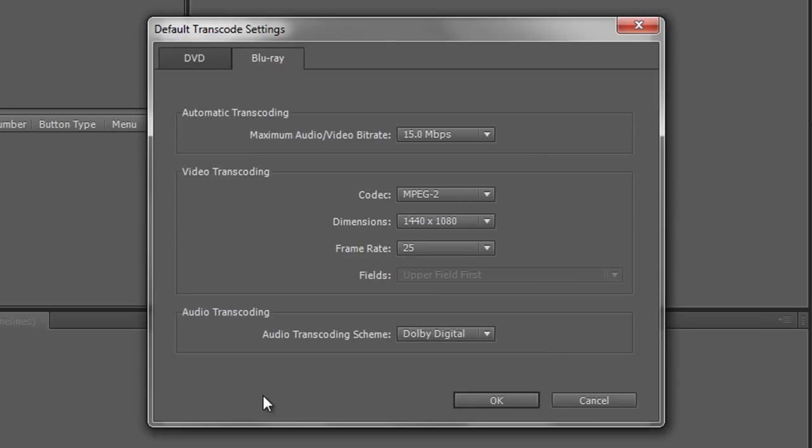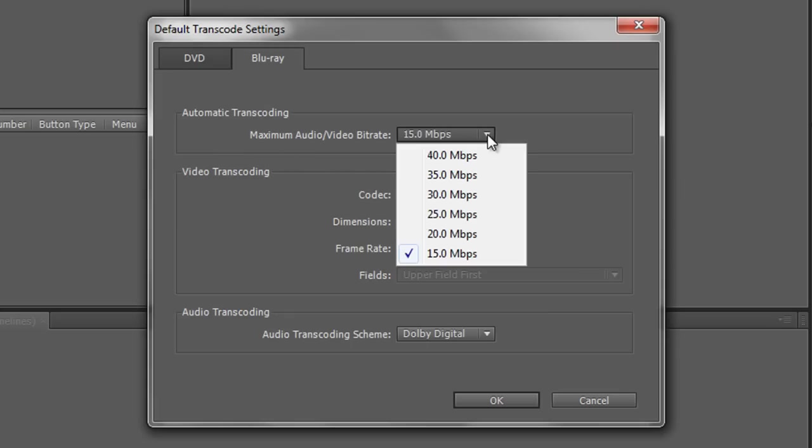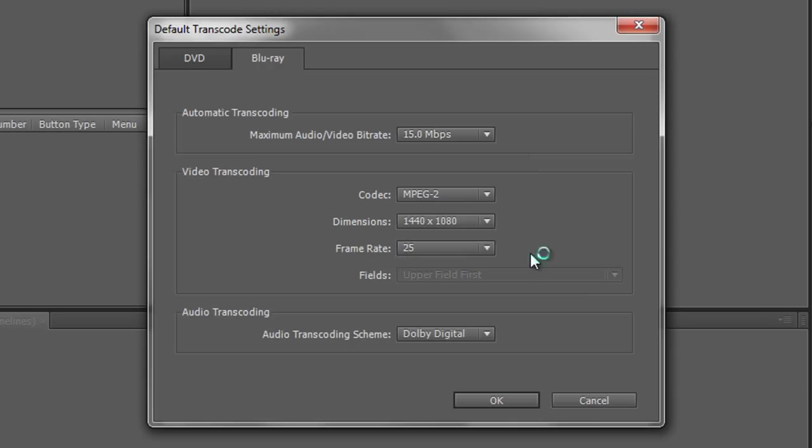However if you're going with Blu-ray there are other options. Firstly you'll notice that the bit rates are significantly higher up to 40 megabits per second because there's a lot more information to come out of a Blu-ray disc than from a standard DVD. I'm going to go with the default 15 megabits per second.